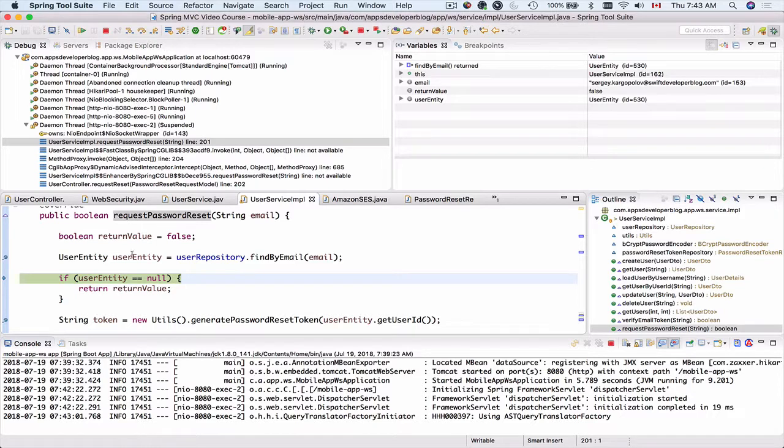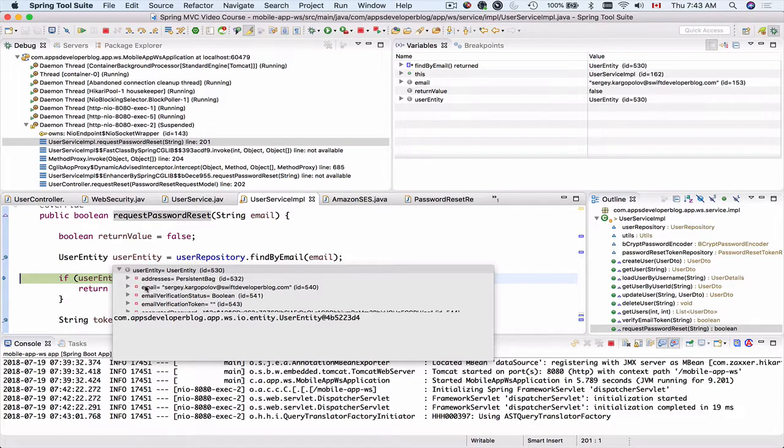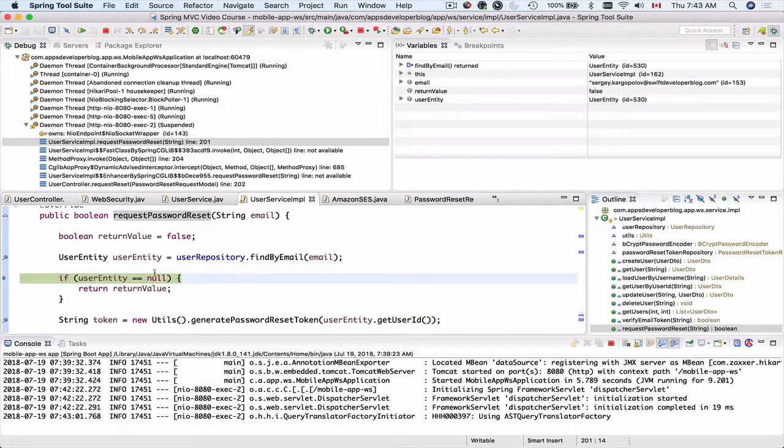Okay let's check the user entity. User entity is not null. I see that it does have an email address here and some of the other fields. So looks good.